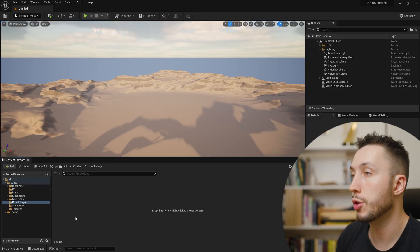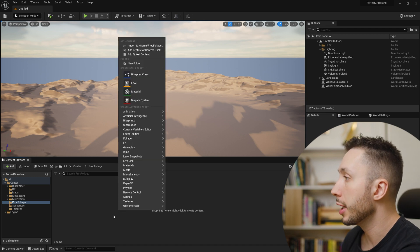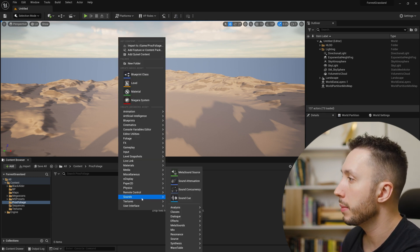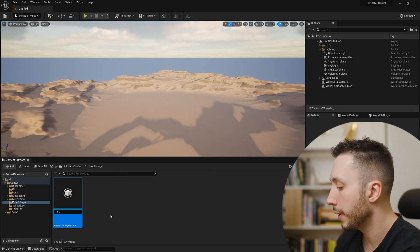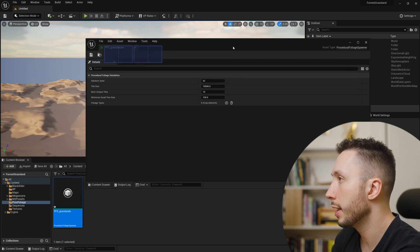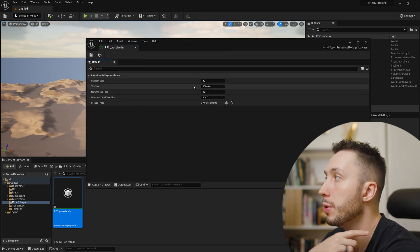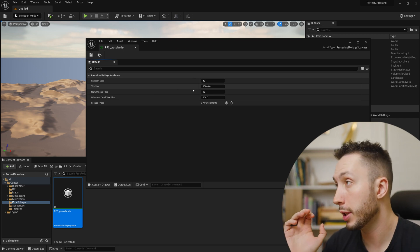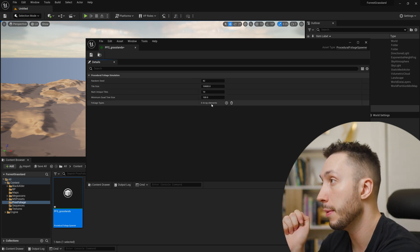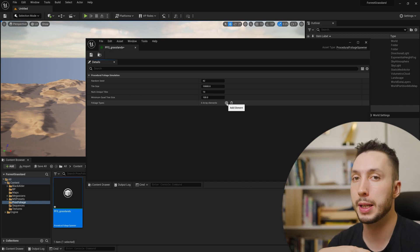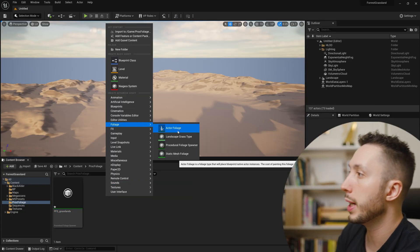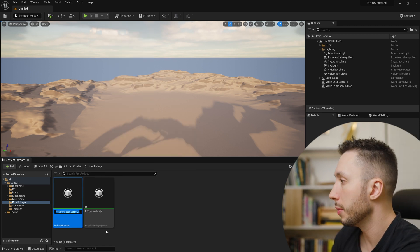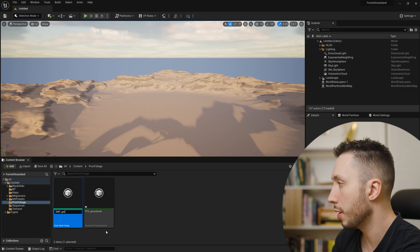Now we can make our volume with which to spawn the foliage inside of. Right-click in the content browser and come to Foliage — you should see a Procedural Foliage Spawner. I'm going to call this PFS Grassland. When I double-click on that asset, it opens up and we can see a few settings for the randomness of the foliage generation, and most importantly a foliage type area where we can add some types of foliage to be populated in our environment.